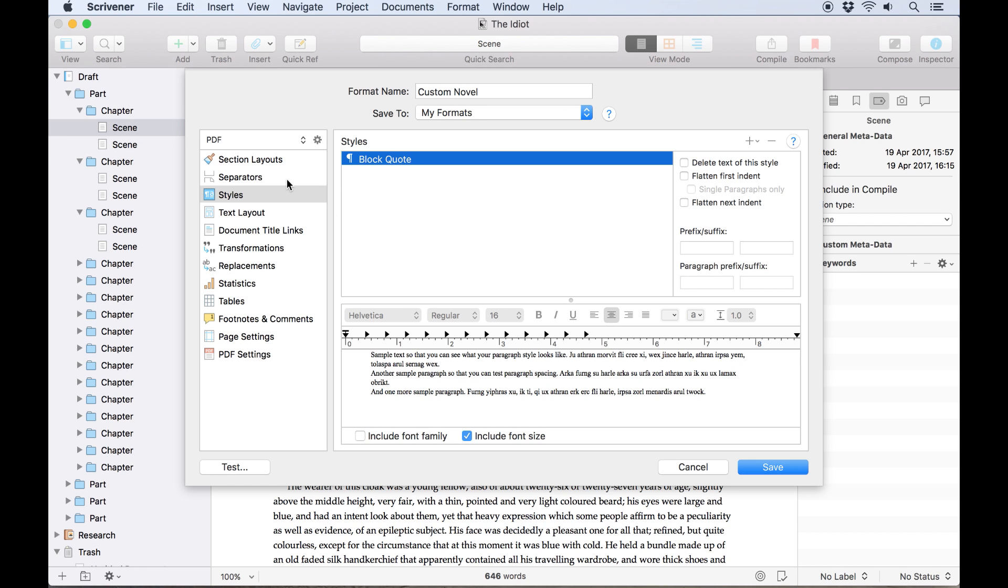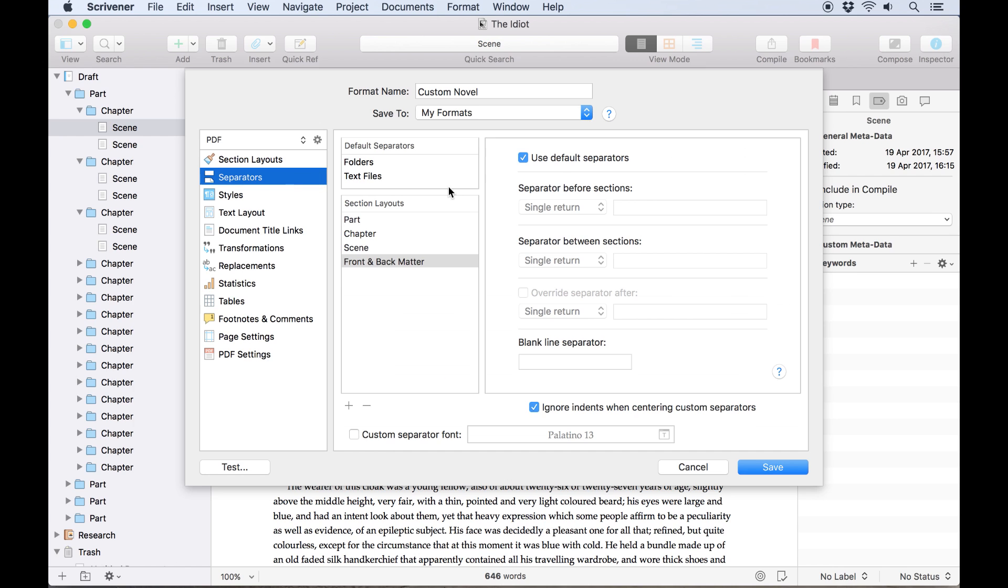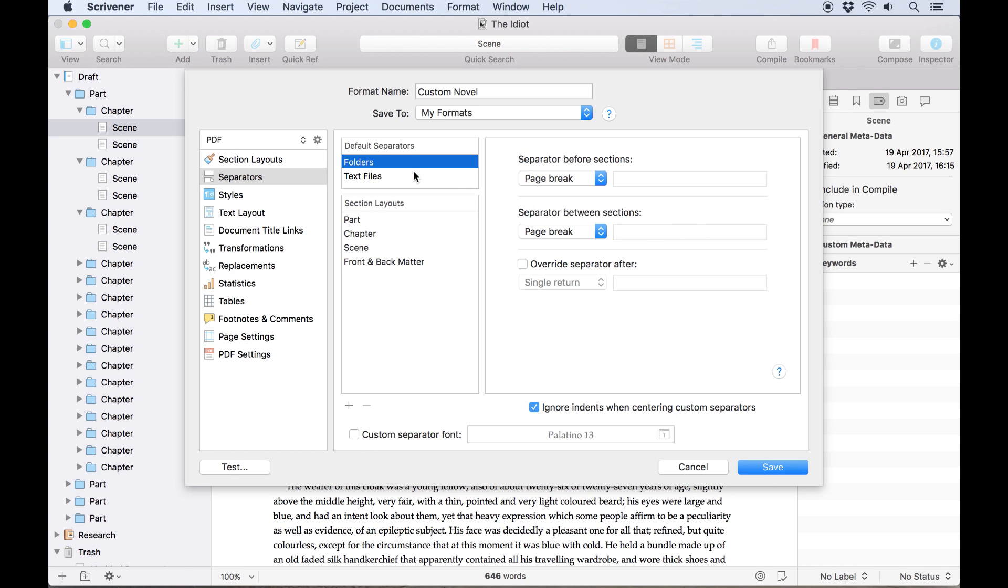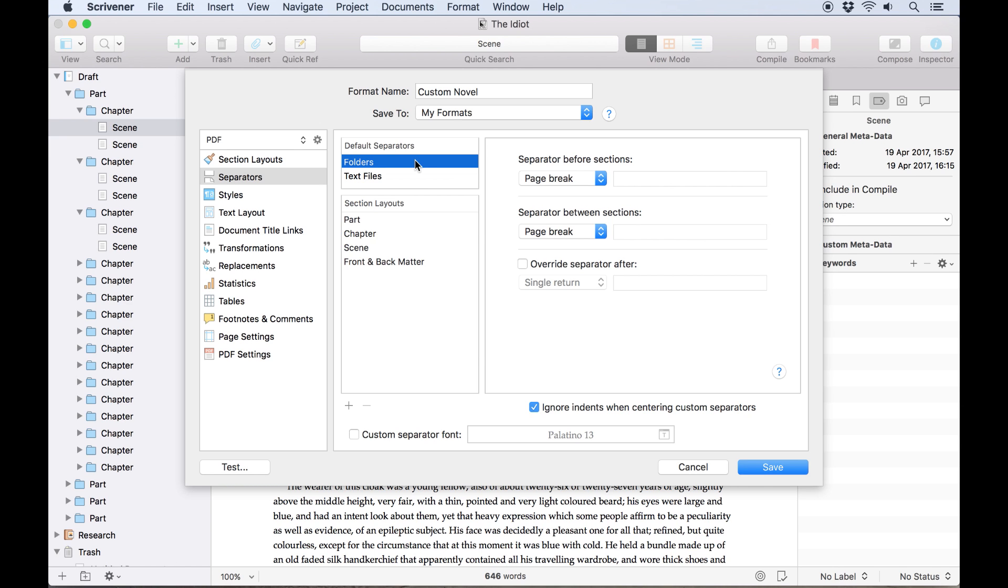Next we'll visit the separators tab. This tab controls what happens when the compiler stitches together two documents from your project. Does a page break occur between them or are they separated by a symbol or a blank line? You can make that decision here.